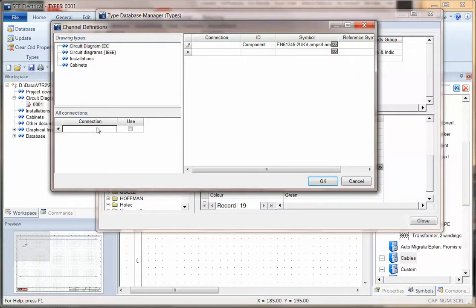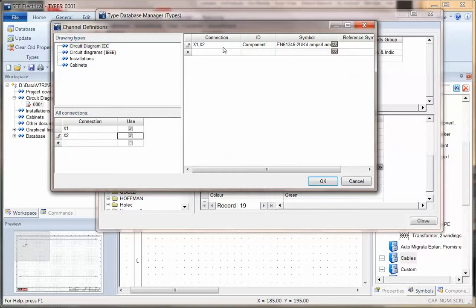I can put the list of connection points. I'm going to put this as being X1 and X2 and just say use these two connection points. The same connection points can also appear for a cabinet layout symbol.